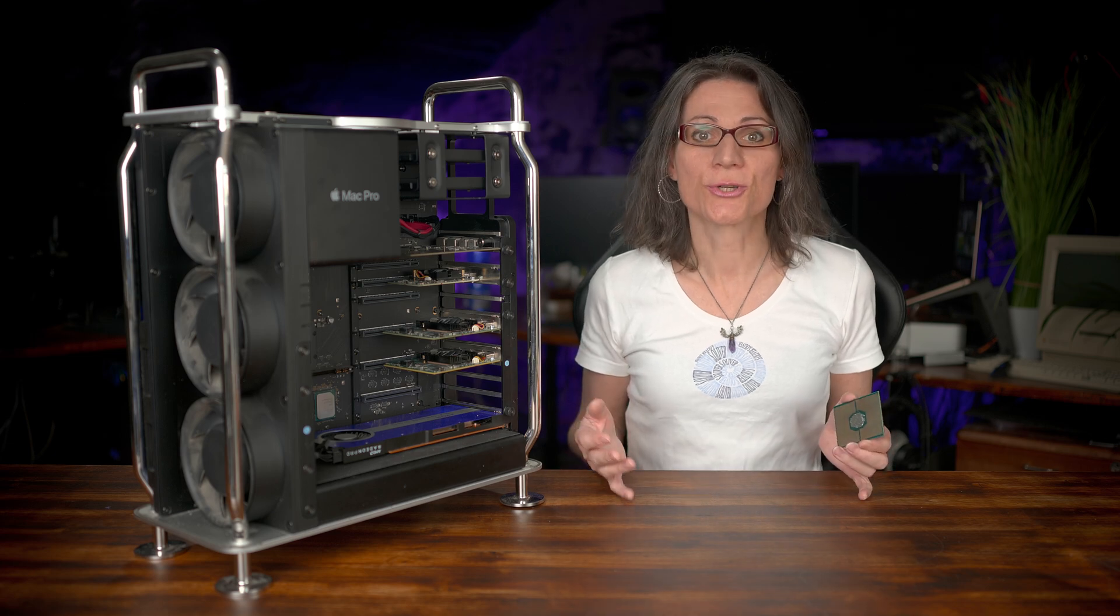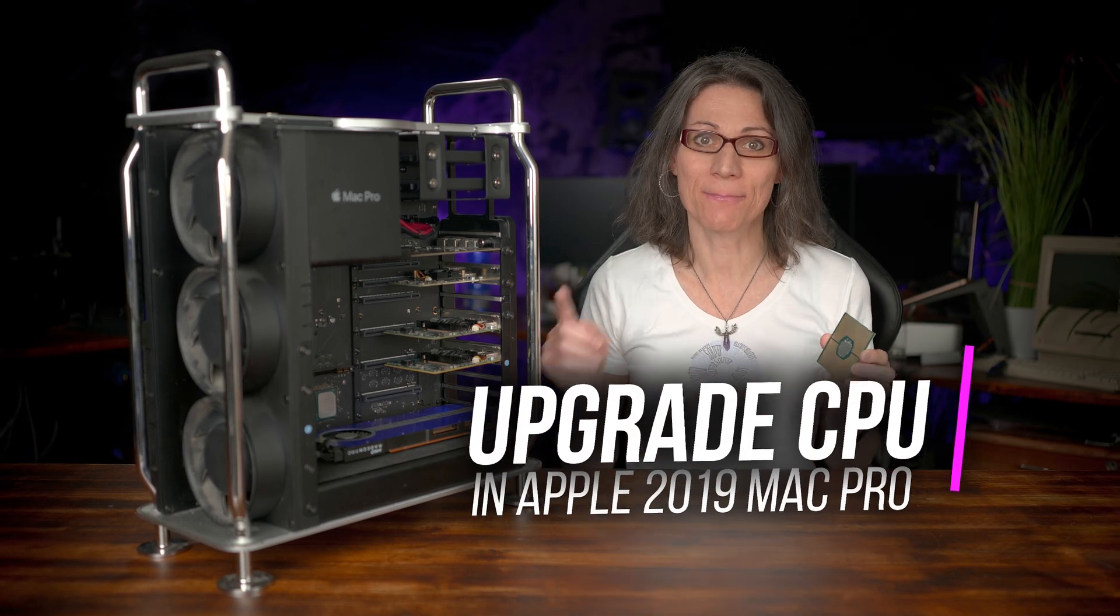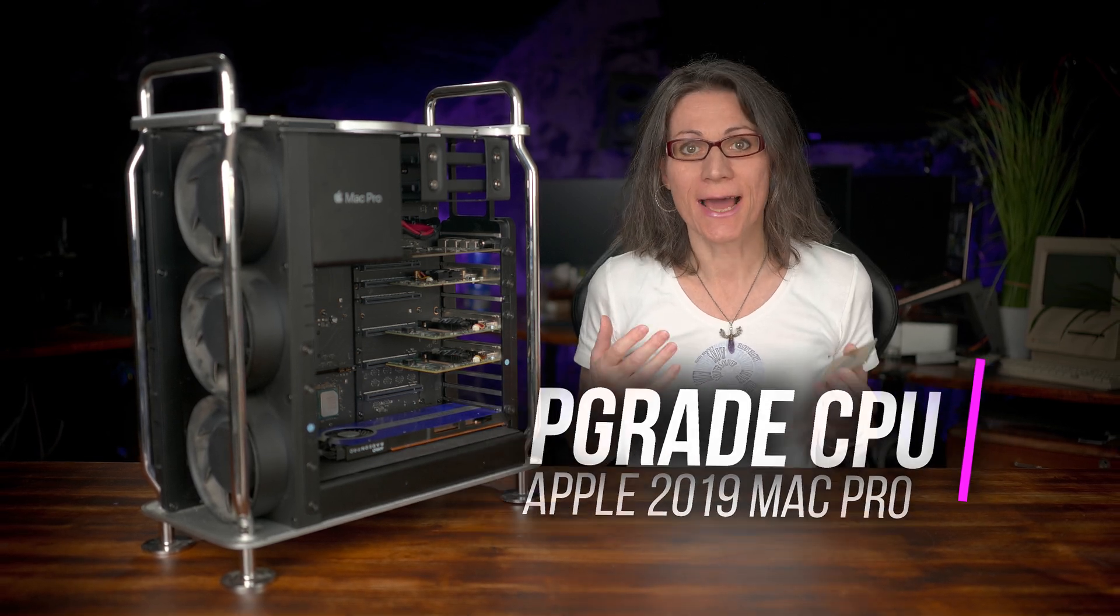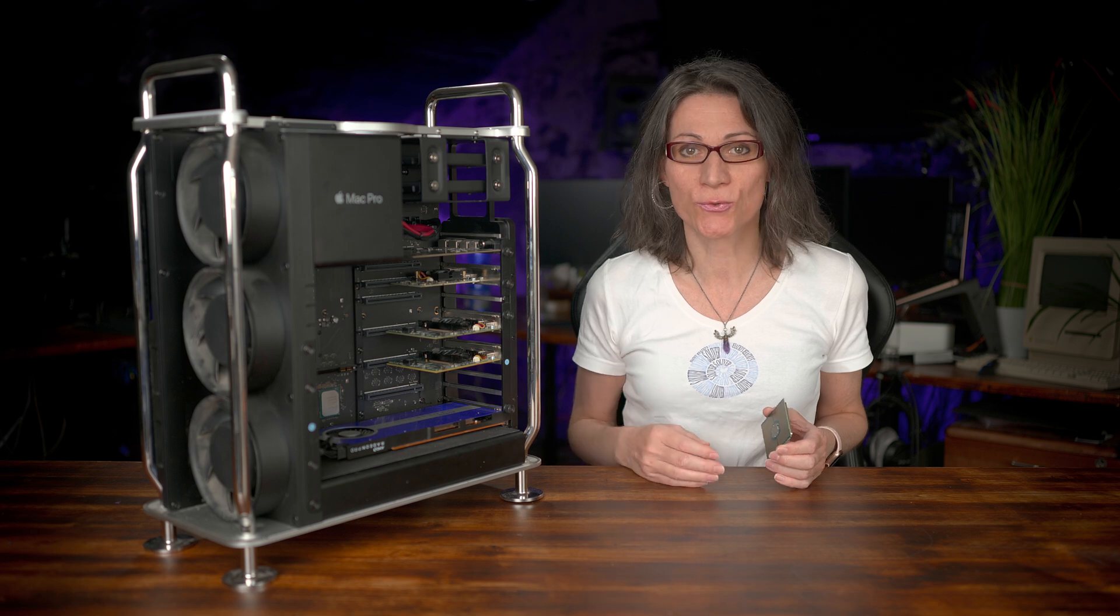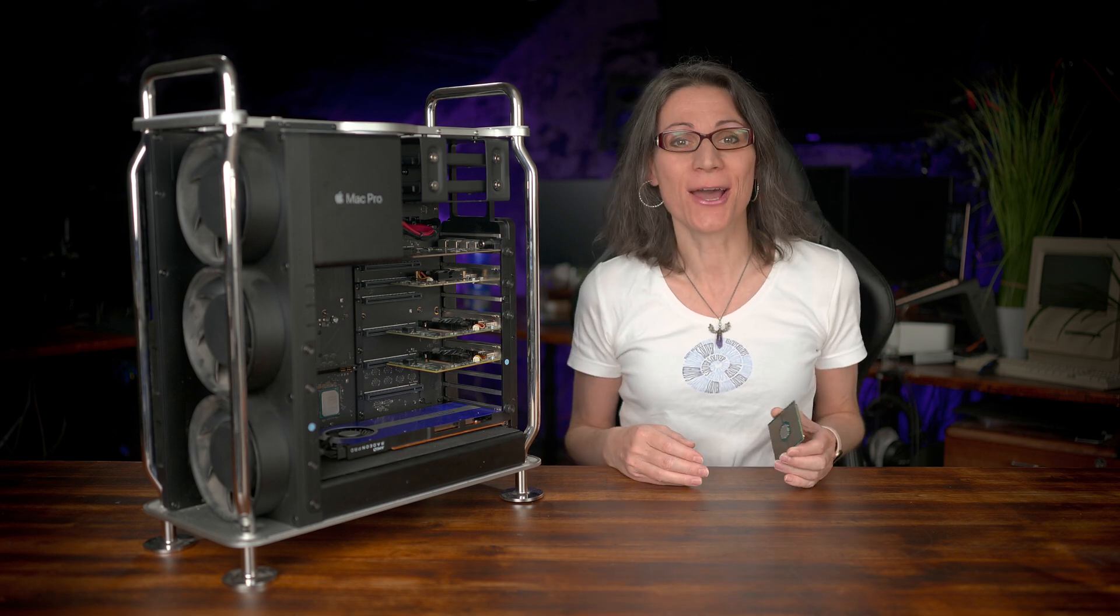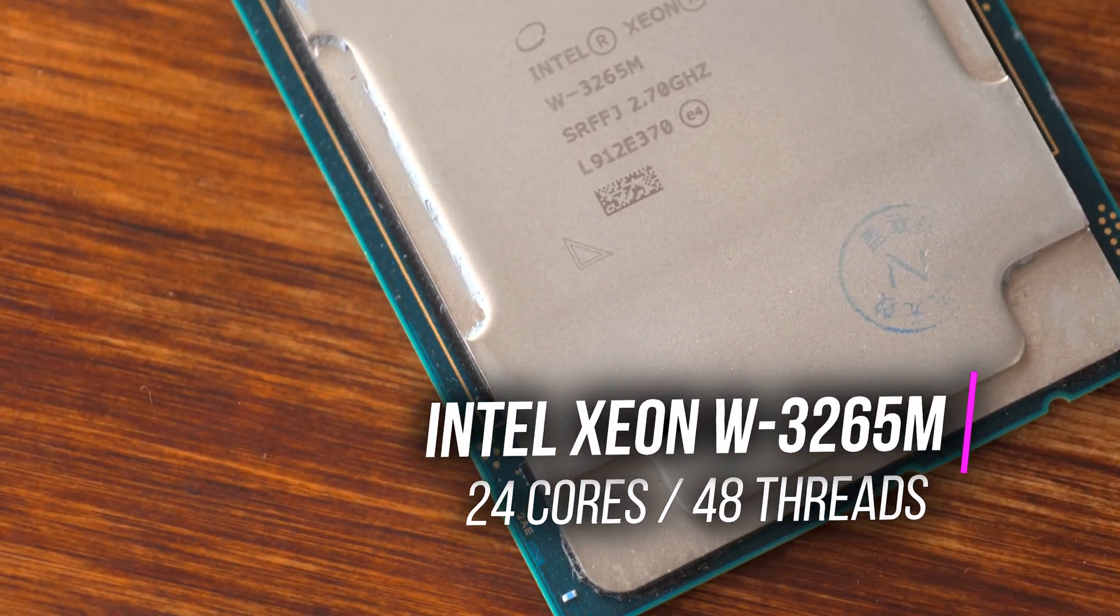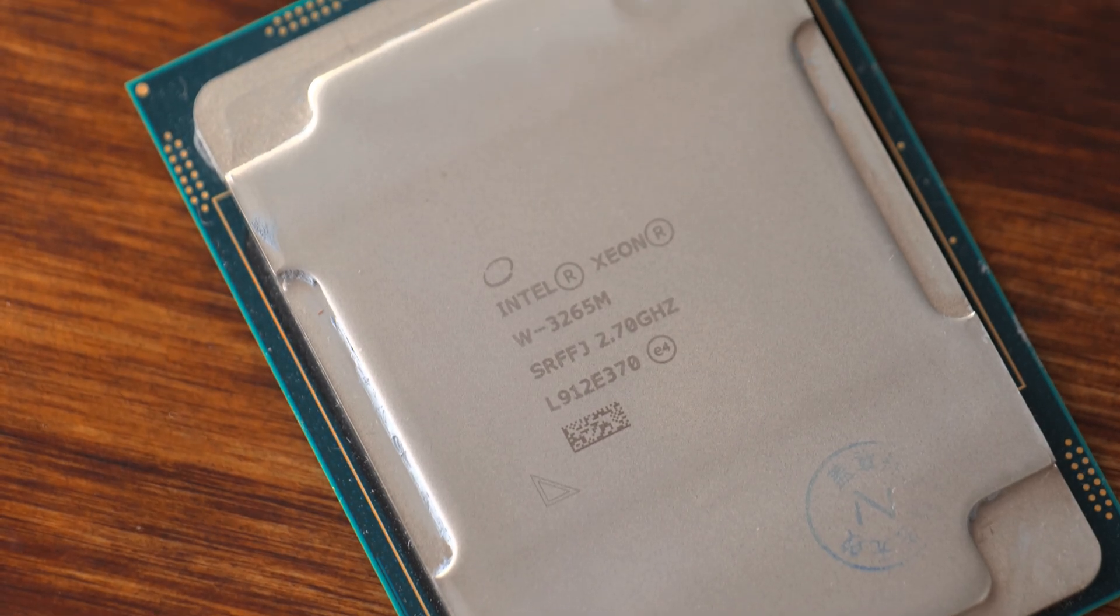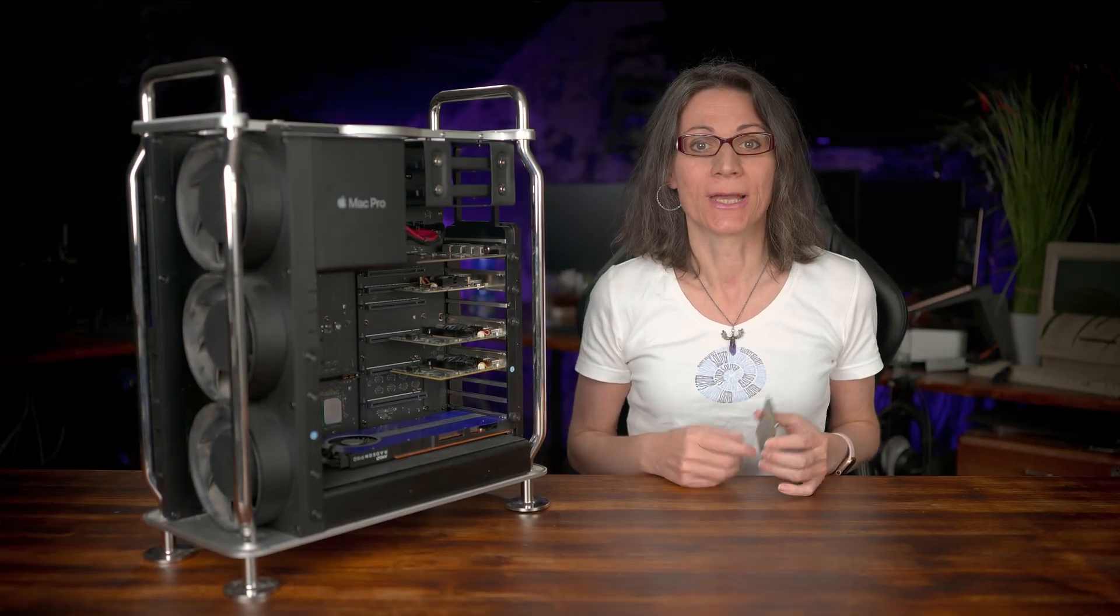In this video I will show you how to upgrade the CPU in Apple's 2019 Mac Pro. Currently I have the 16-core Intel Xeon W3245, but I need more power. So I purchased the Intel Xeon W3265M, the 24-core monster, and for really cheap. I will get to it later.